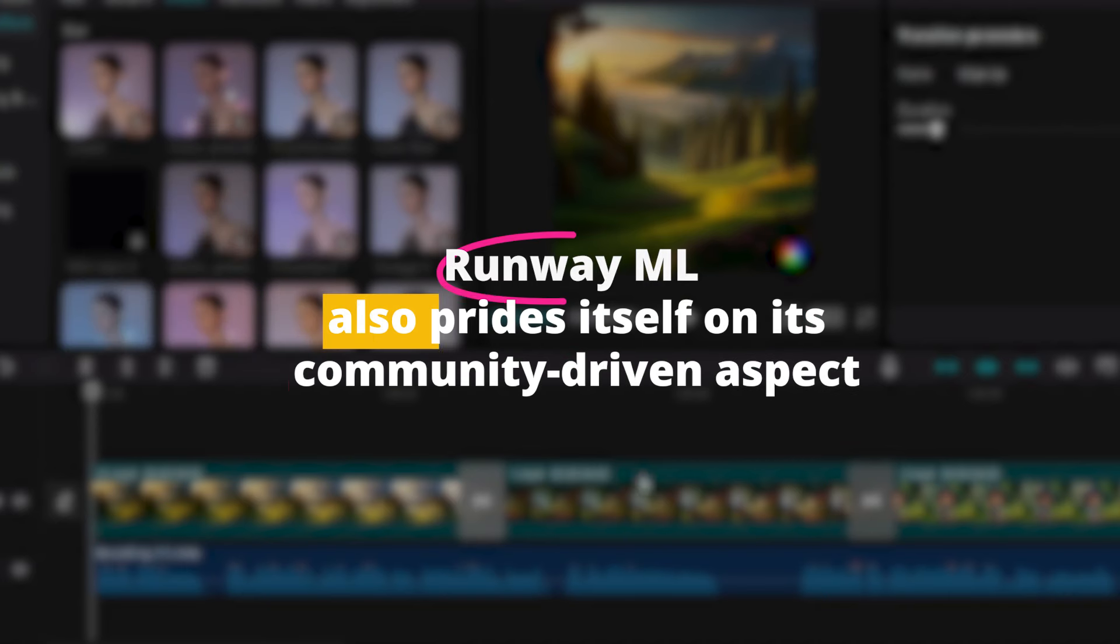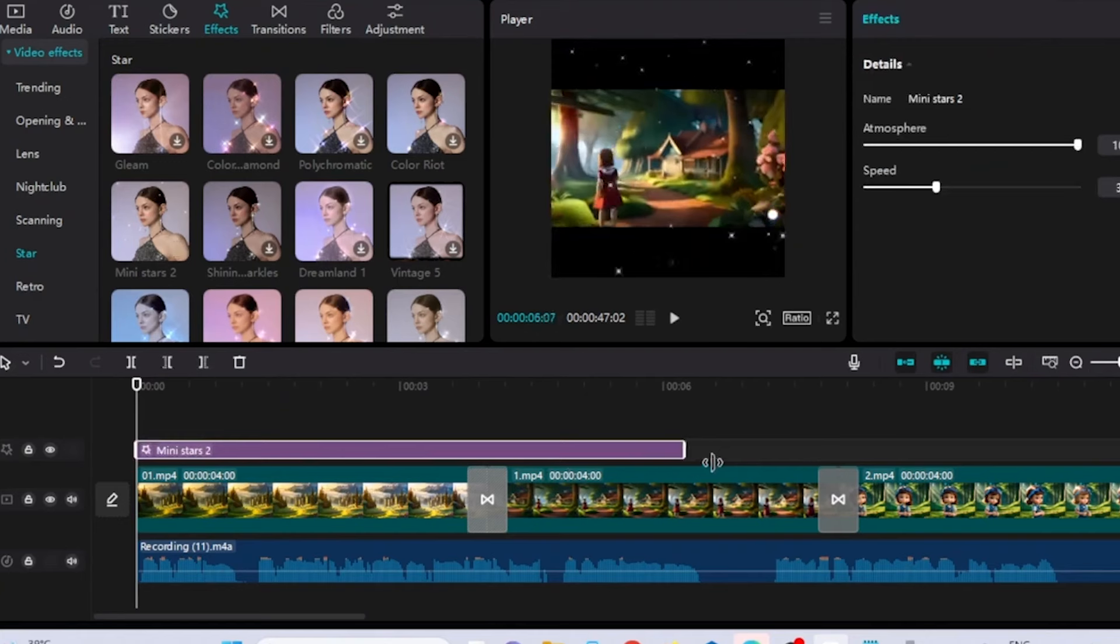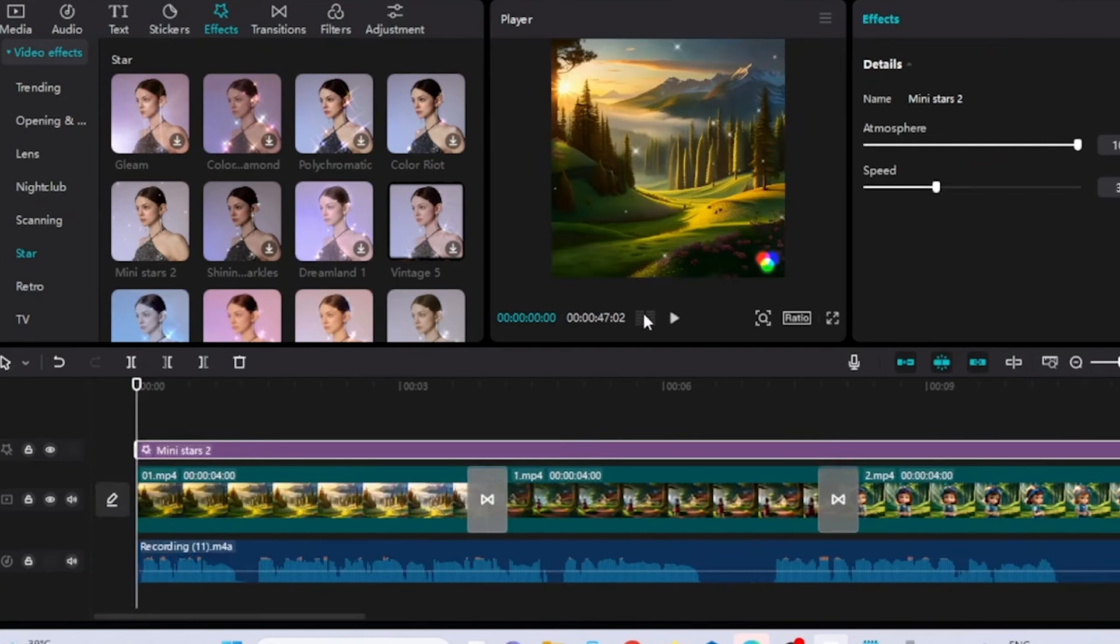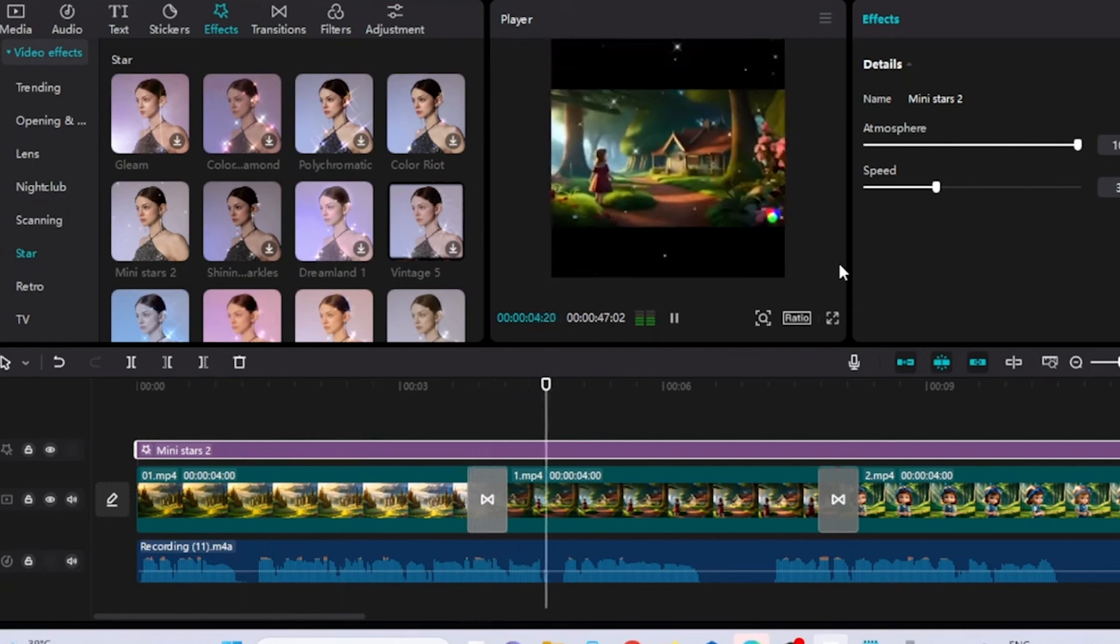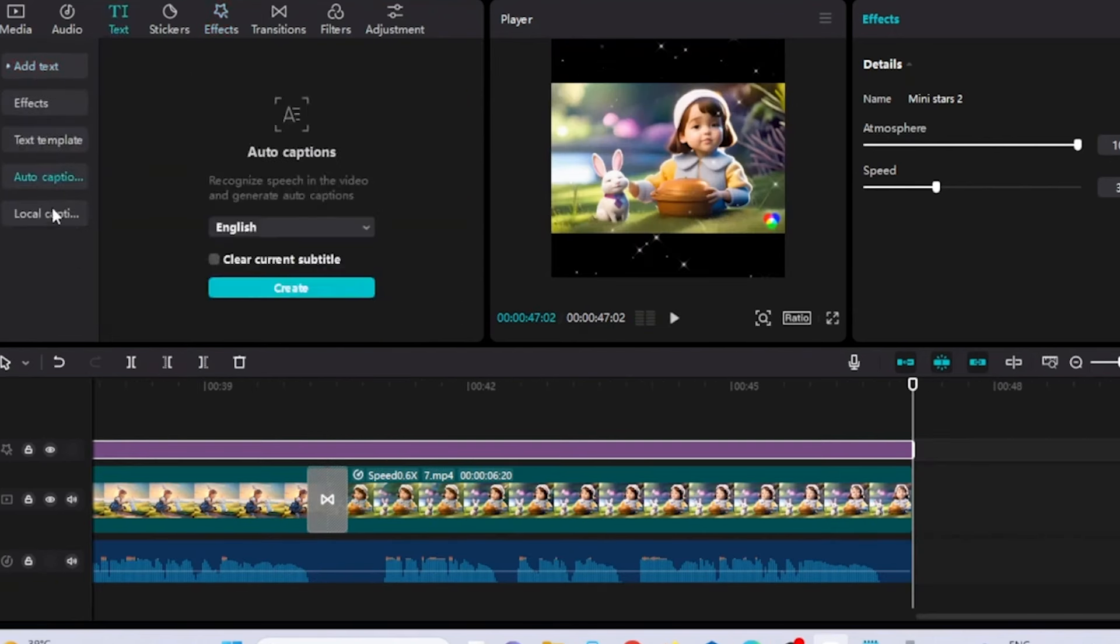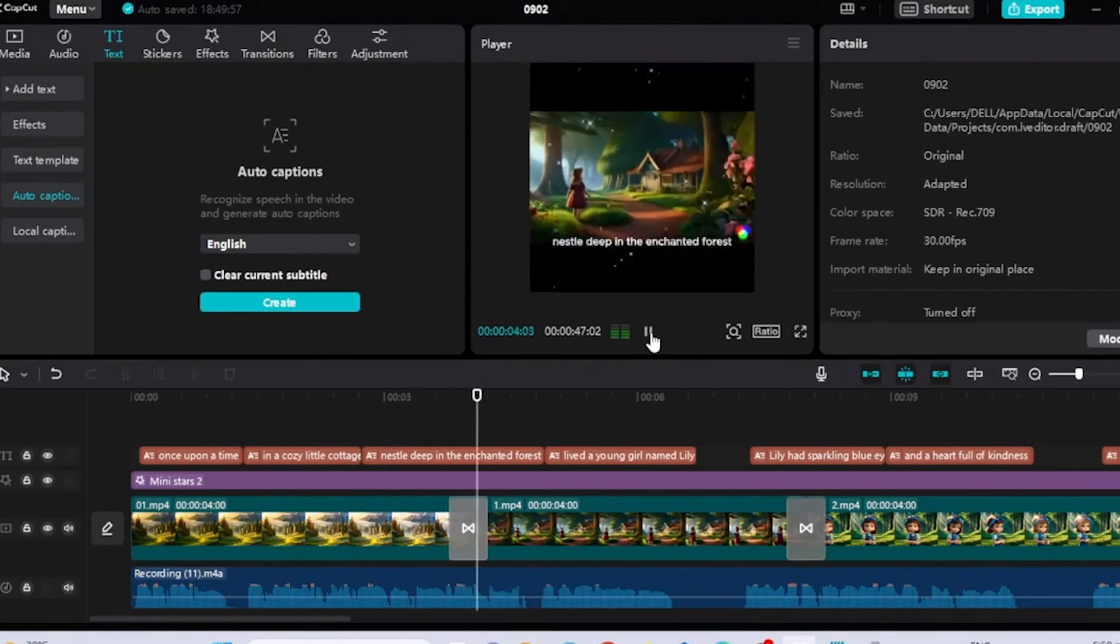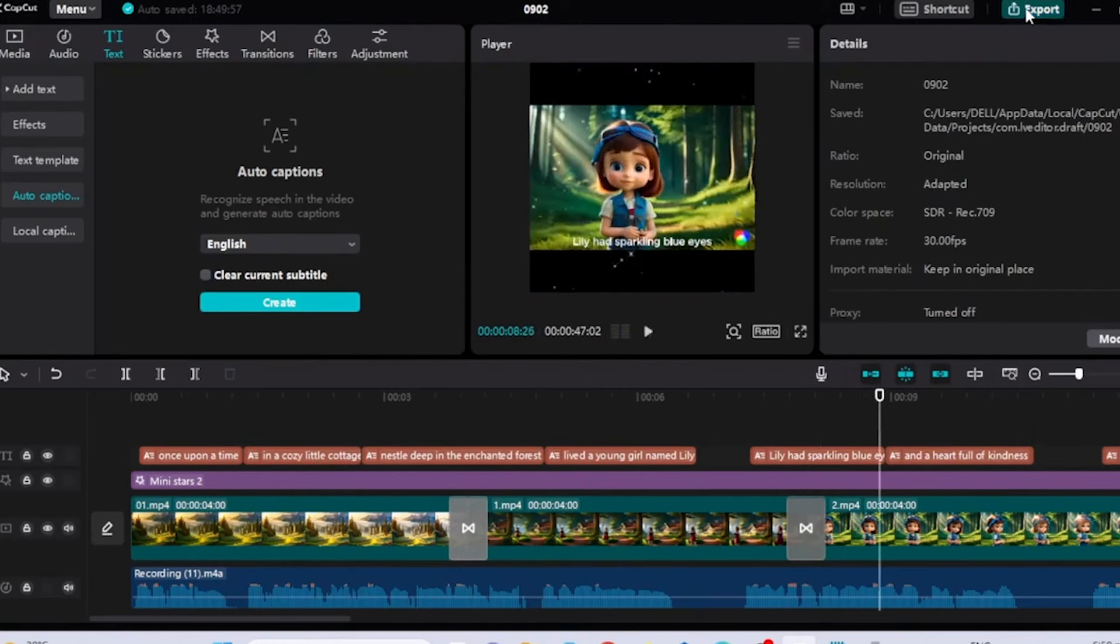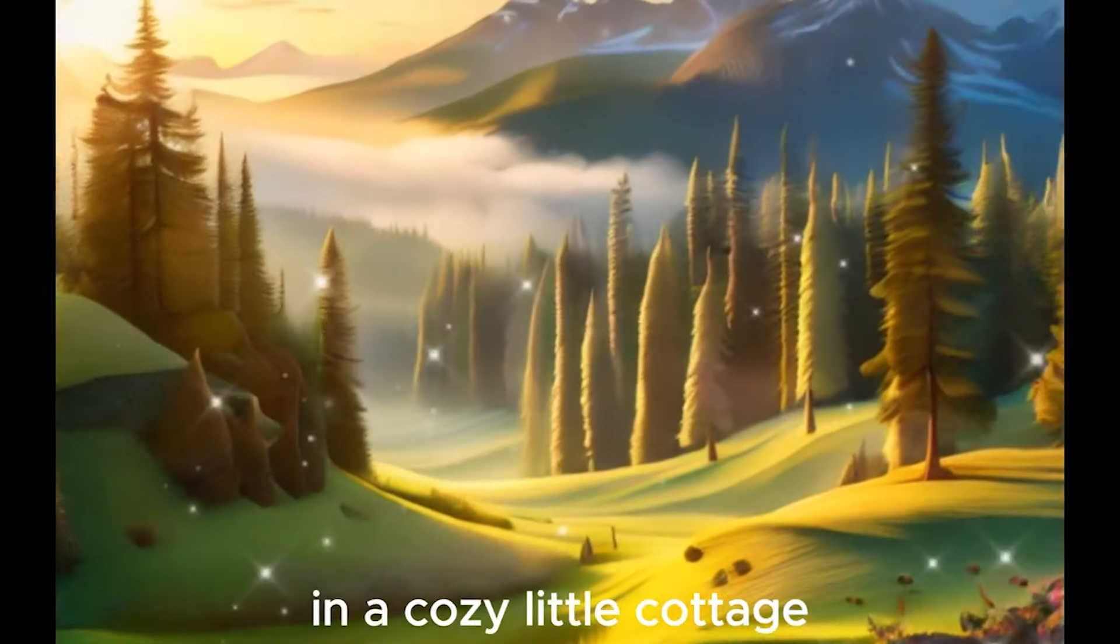Runway ML also prides itself on its community-driven aspect. The platform offers a marketplace where creators can share models and tools, making it a vibrant ecosystem for innovation. This democratization of video creation tools means that even those with limited technical skills can access cutting-edge technology. Whether you're experimenting with generative art, creating a documentary, or working on a music video, Runway ML provides a flexible and powerful environment to bring your ideas to life.